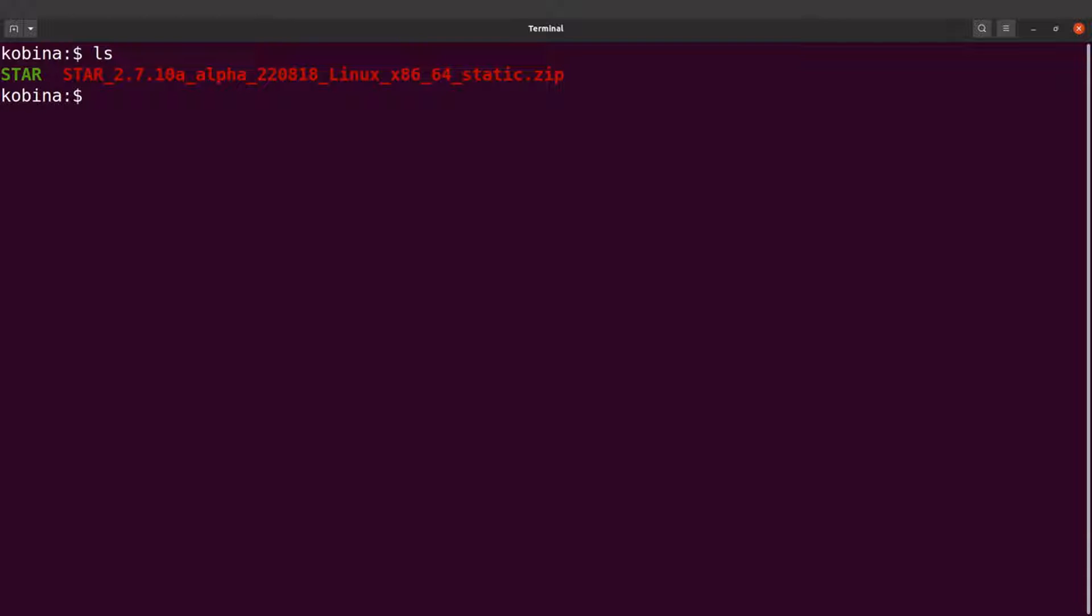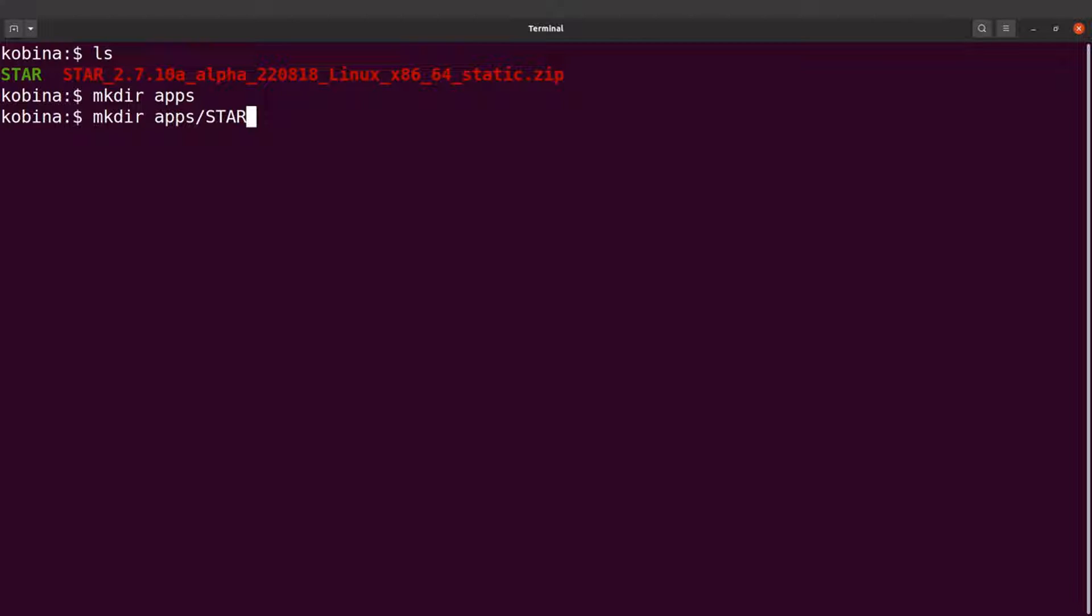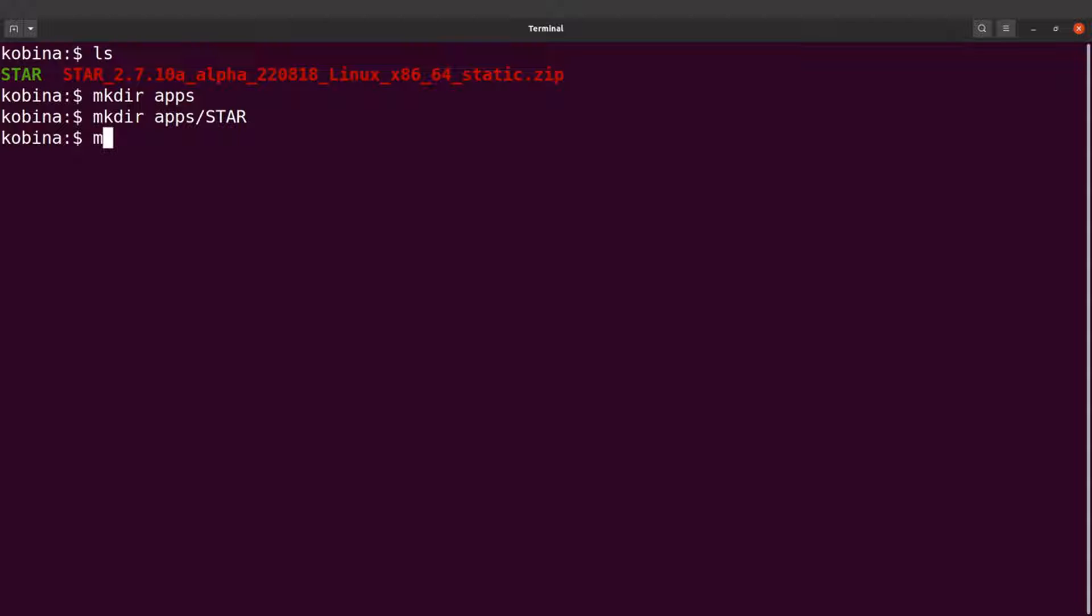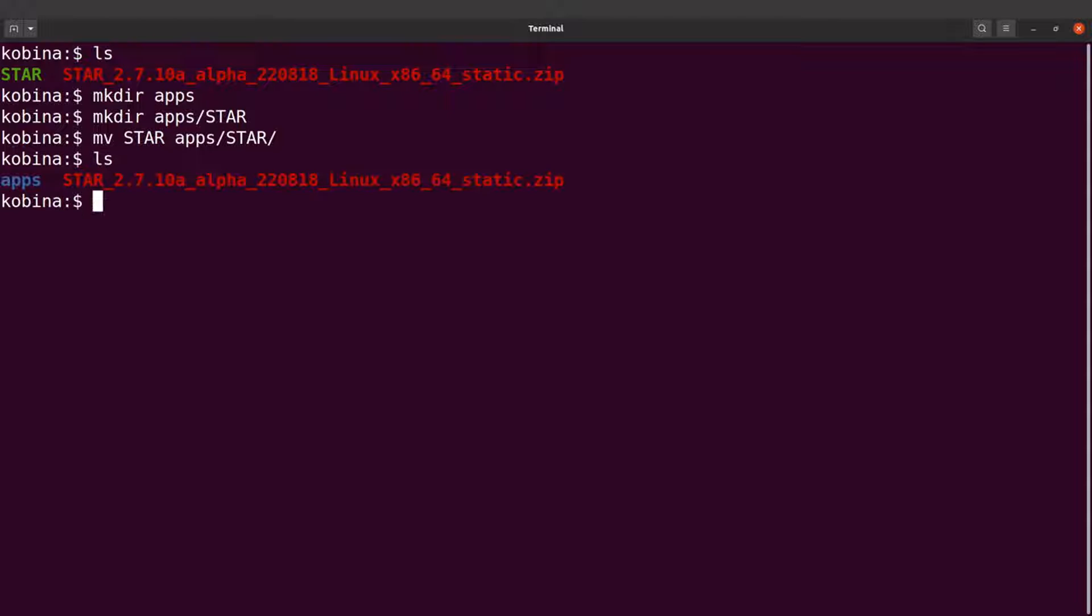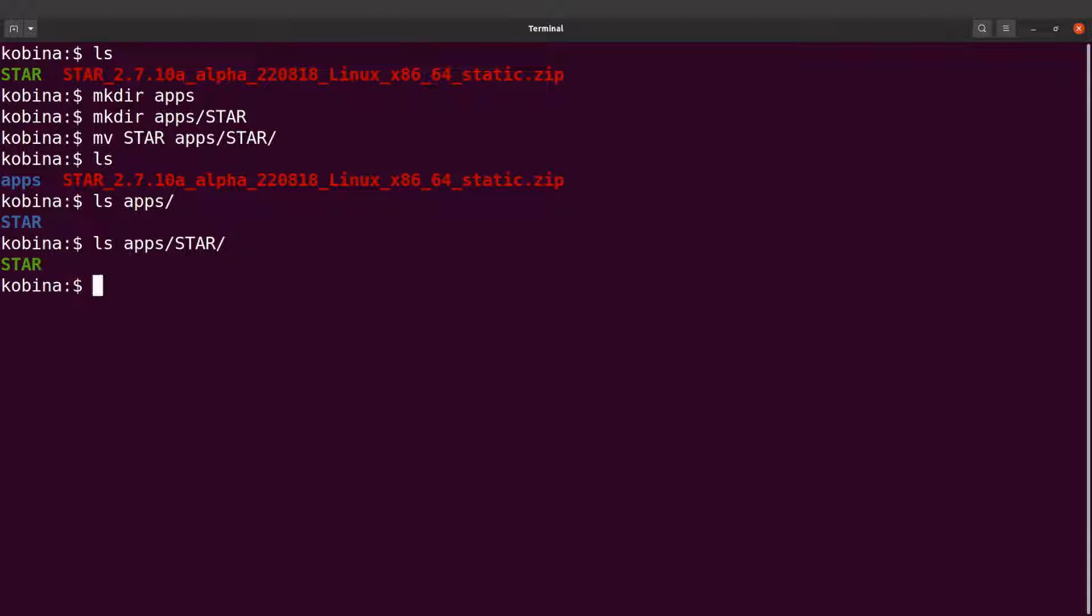What I'm going to do next is to create a directory and then move this executable into it. I do this because it helps me to organize my files. So I'll say mkdir apps, and I will say mkdir apps slash STAR. And then I'll move the file into the STAR directory, so I'll say mv STAR apps slash STAR.